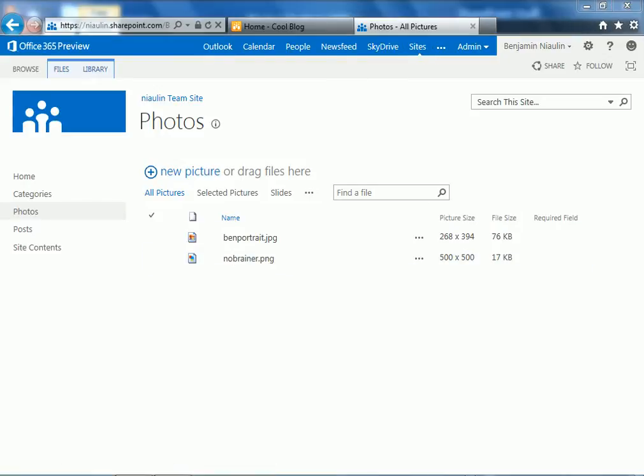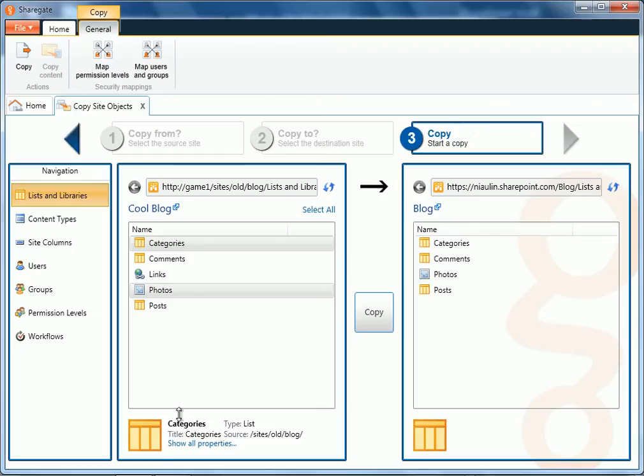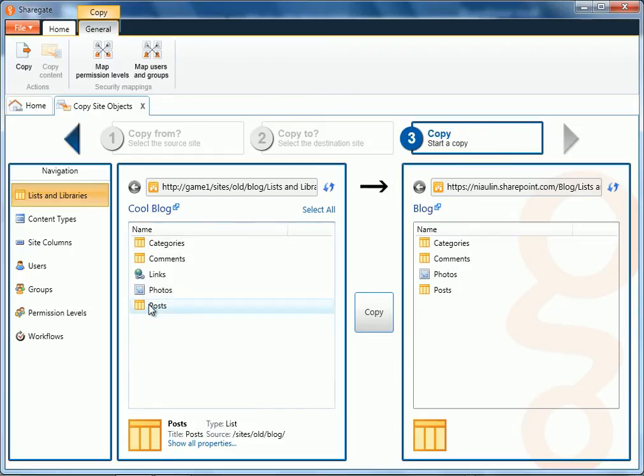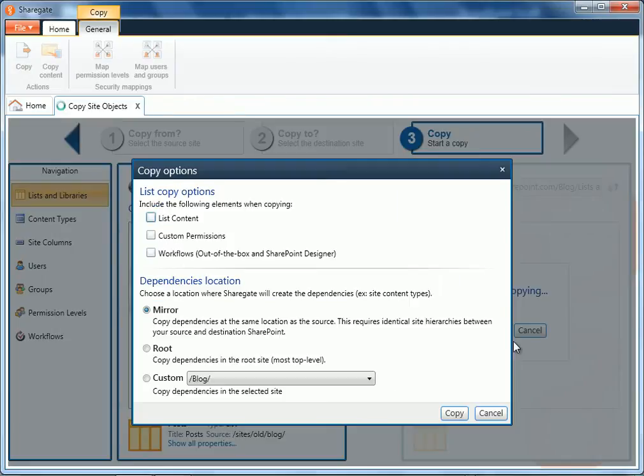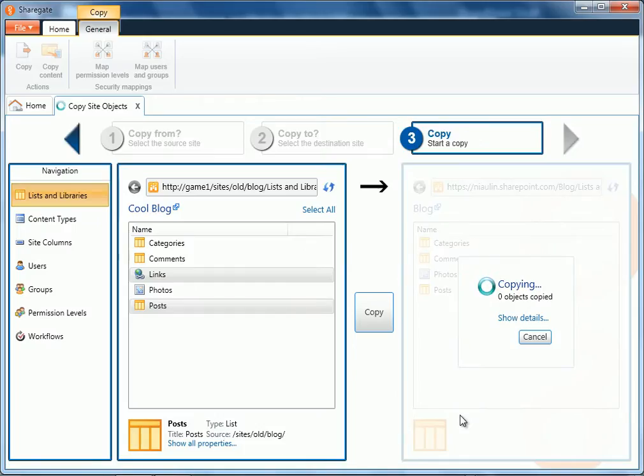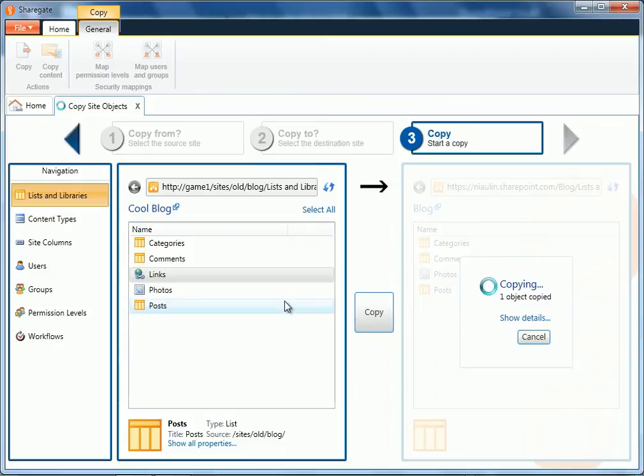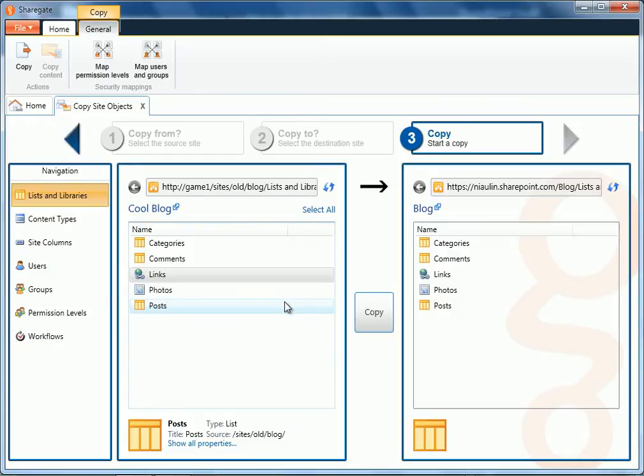I'll go back to ShareGate and this time I'll migrate my posts and my links list over to the destination. Include the content. I'll merge any changes. And there we go.